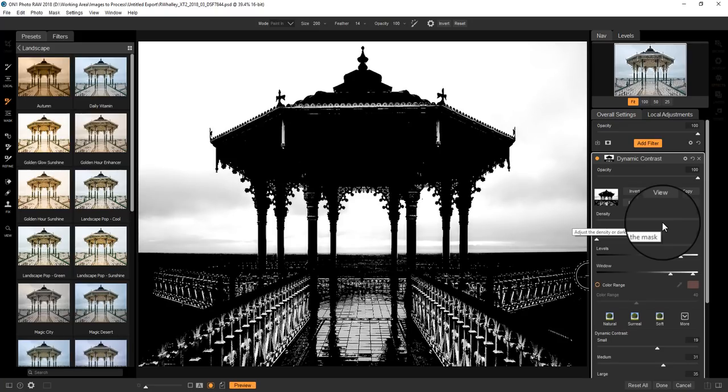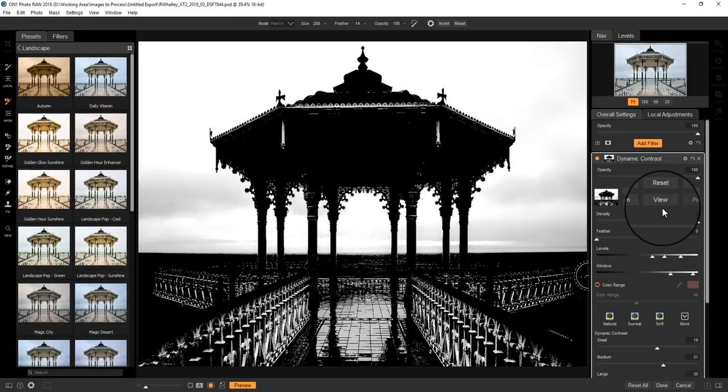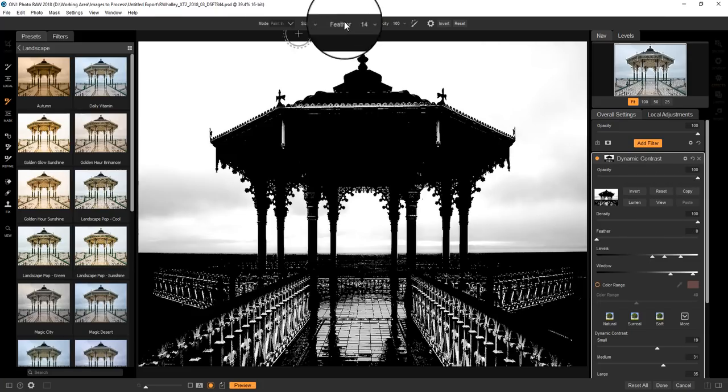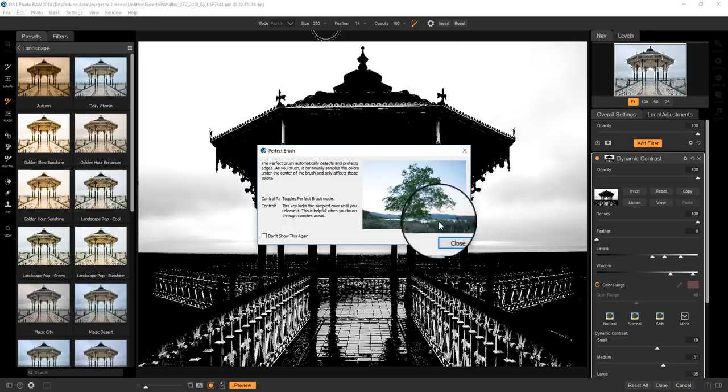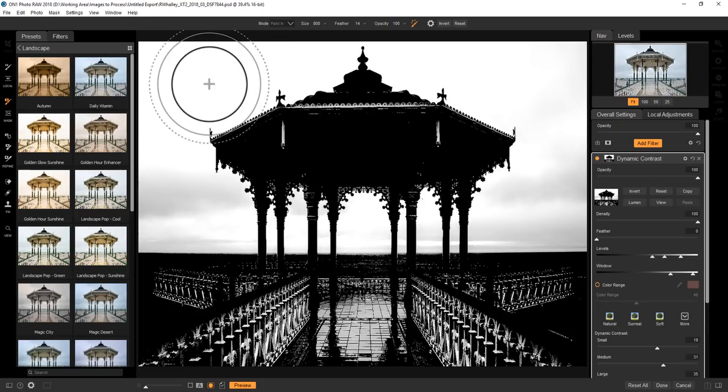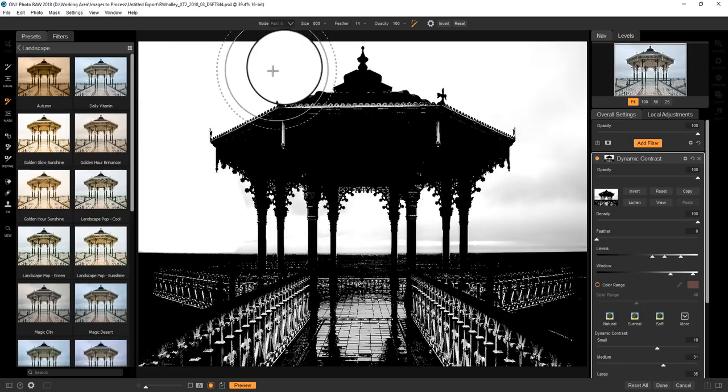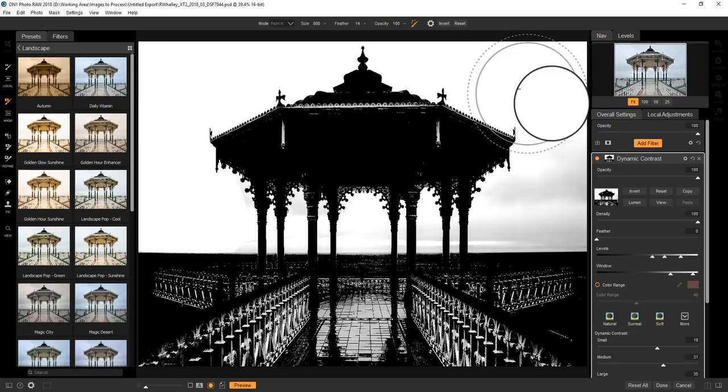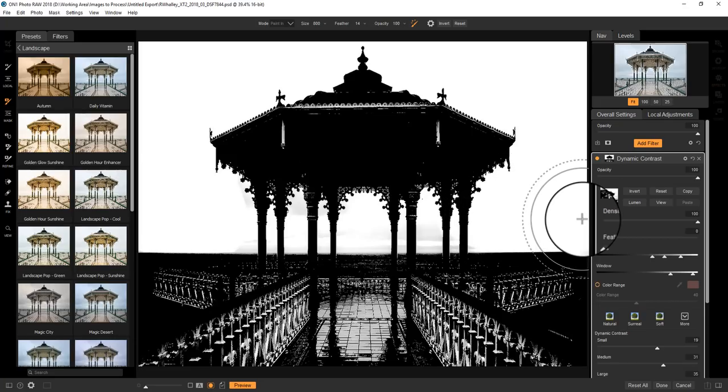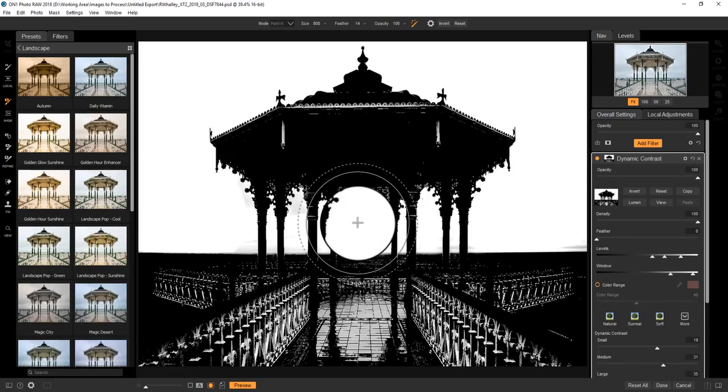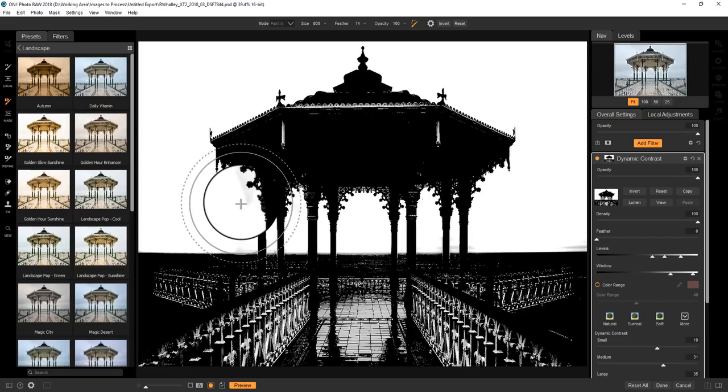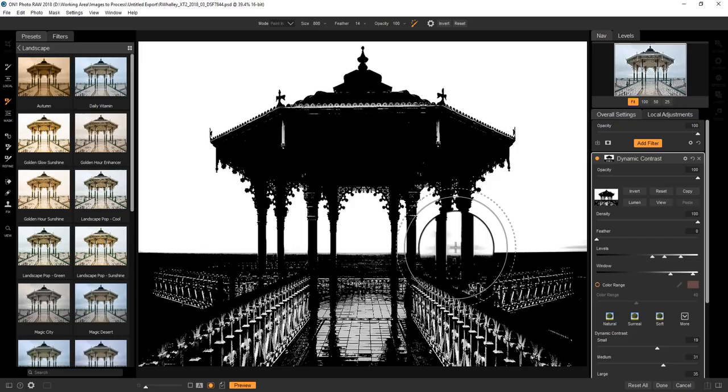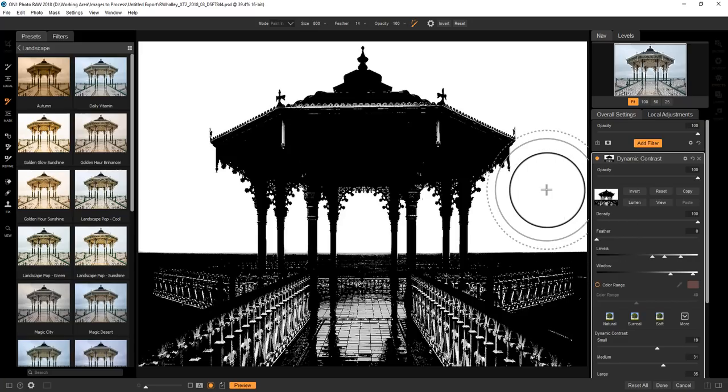Now that's far from perfect at the moment, but now we can clean that up using our brush tools. So again, I'm going to paint in the mask, and I'm going to use that with the Perfect Brush, and I'm going to increase the size. And all I'm doing now is painting in the effect onto the sky. Now you'll notice that I'm doing this the opposite way to the brush we used earlier, and that's simply the way that the mask has been created.